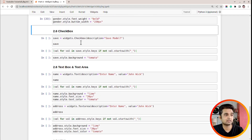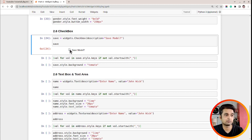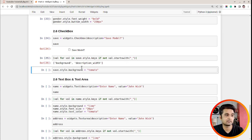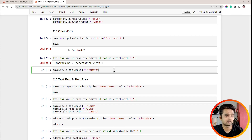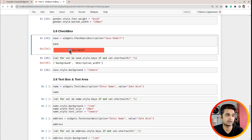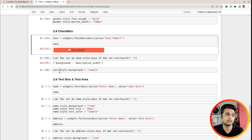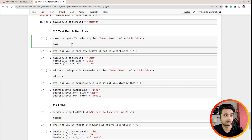Next is the checkbox widget. As you can see, for the checkbox we can only modify background_color. Let's set the background color to tomato — as you can see the background color is changed. If you want to modify the background color of a checkbox, you can do style.background equal to the color you want.